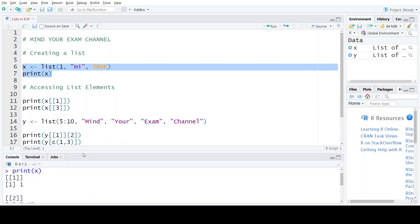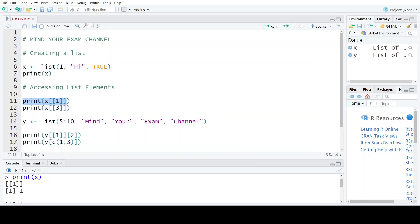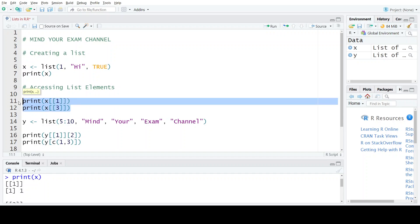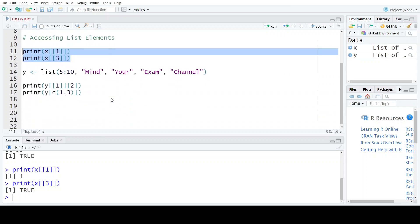Now if we want to print the first element of this list, we will write the name of the list, which is x, then specify the double square brackets and inside those brackets write the position number. Similarly, if we want to access the third element, we write position number 3 inside the double square brackets. When I execute both these statements, I should get the first and the third elements of list x. As you can see, the first element is 1 and the third element is TRUE.